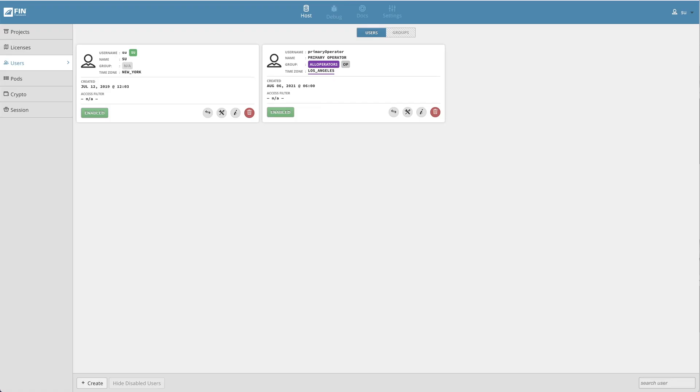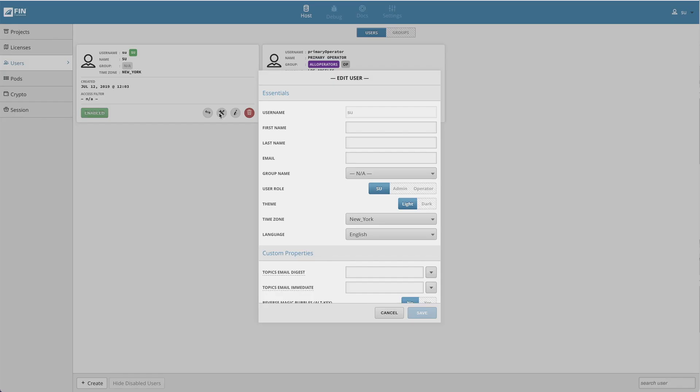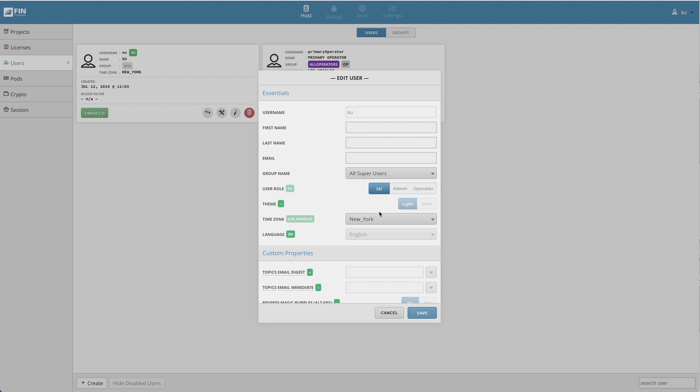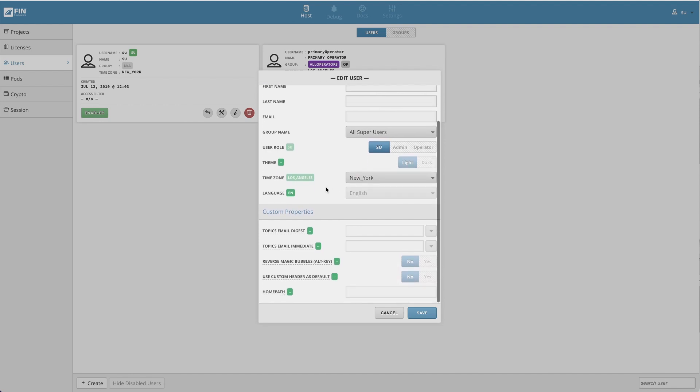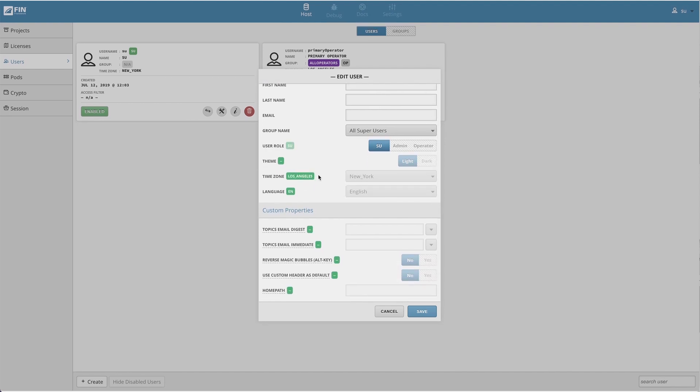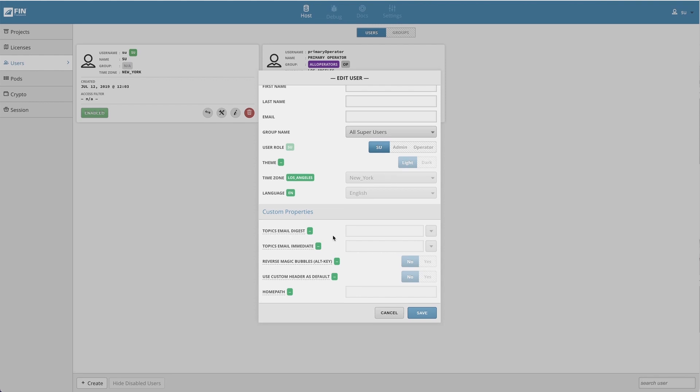Groups can also be applied to existing users. To do this, select the edit user button on the pre-existing user you'd like to assign the group to. Click on the user group drop down menu to display a list of available groups. Once a group is selected, the group's properties will be displayed. Select which group properties will override the pre-existing user properties.